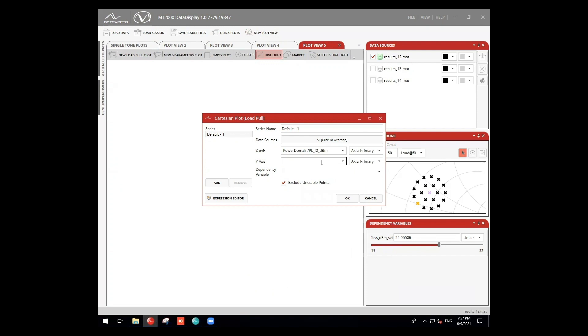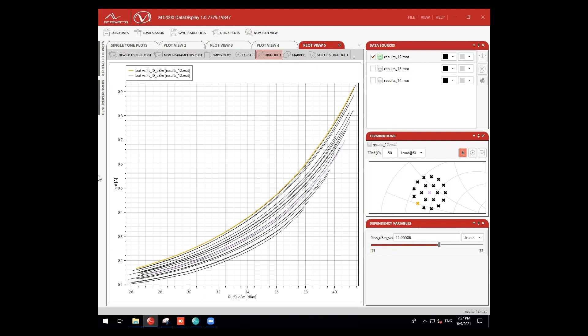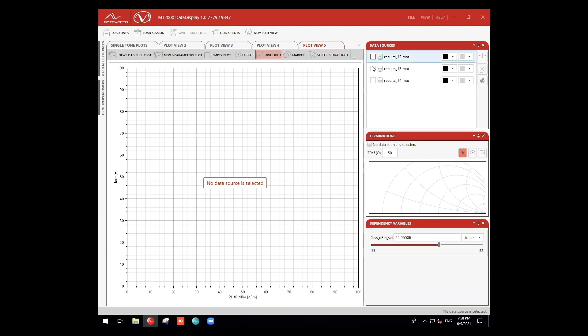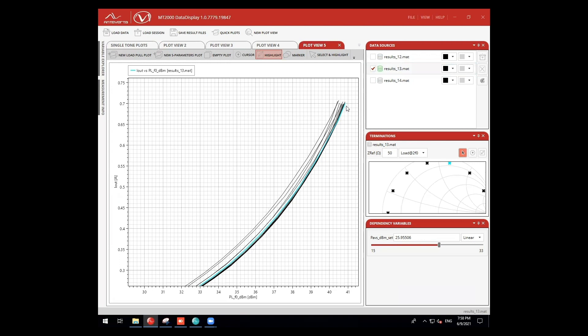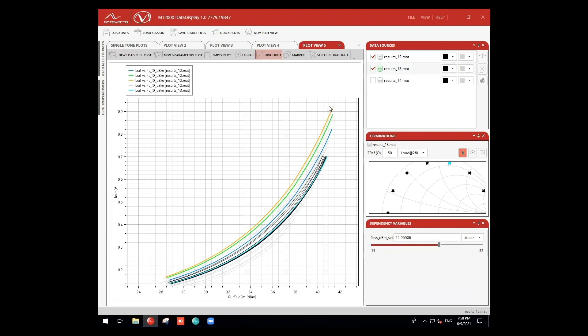Let's set up another plot to view our current for different load impedances across our data sets. We can easily toggle back and forth between measurements as well as overlap multiple data sets. This allows us to easily compare results against different conditions to understand our device behavior.